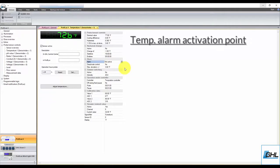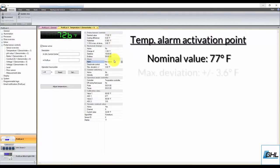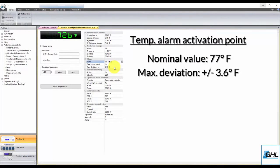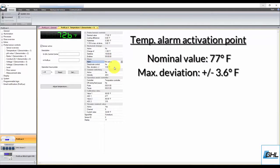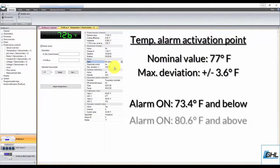For example, with a nominal value set to 77 degrees, if the maximum deviation is set to 3.6 degrees, an alarm will be triggered if the temperature falls to and below 73.4 degrees, or if it rises to and above 80.6 degrees.